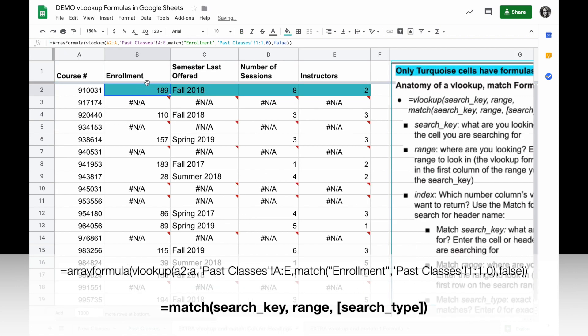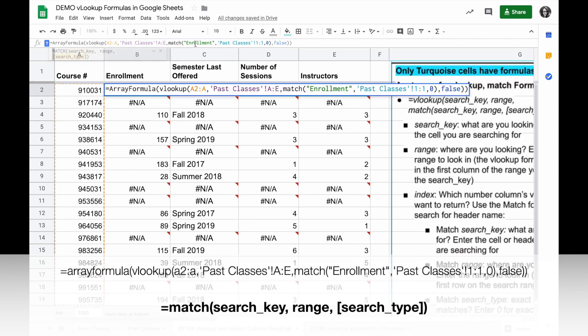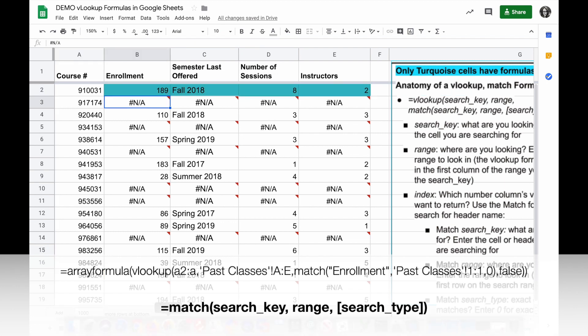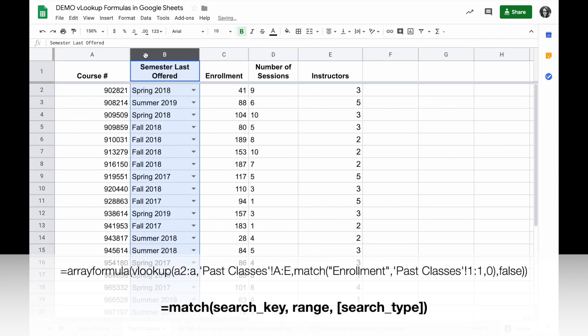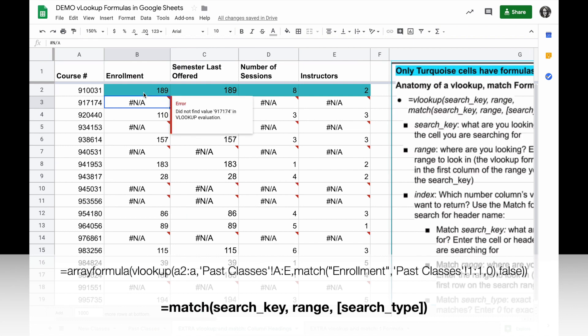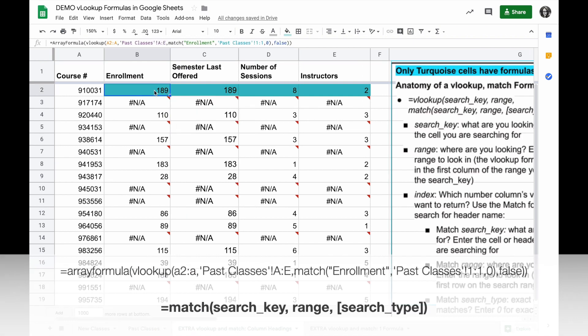When I do that, when I instead reference the name of the heading, if my columns move at all it's still going to return the correct number because it's not dependent on the order anymore.